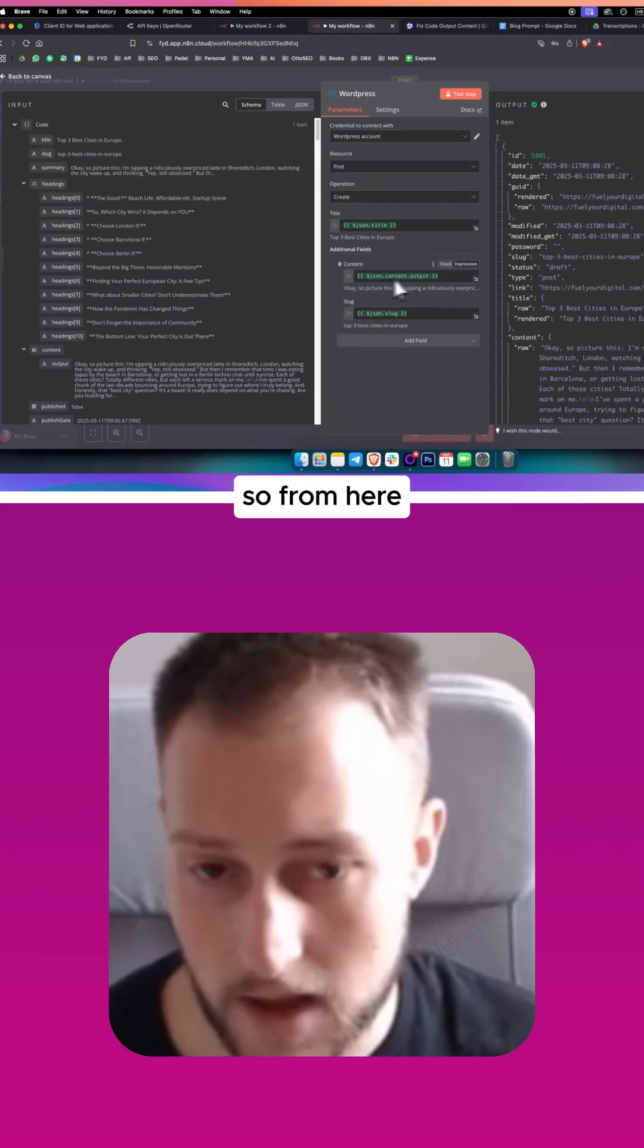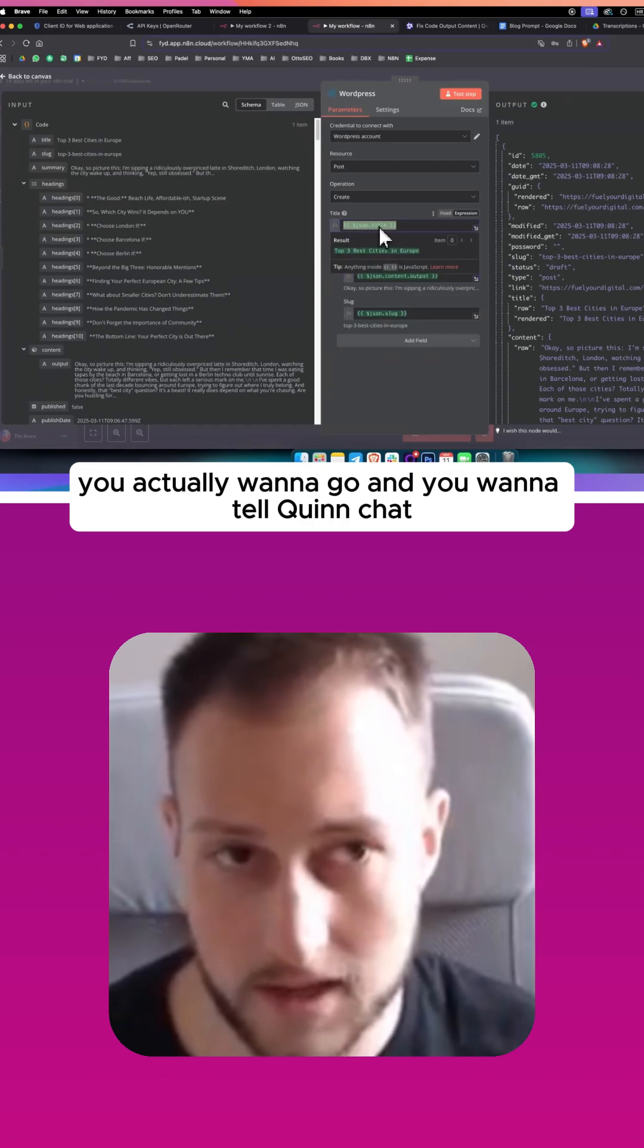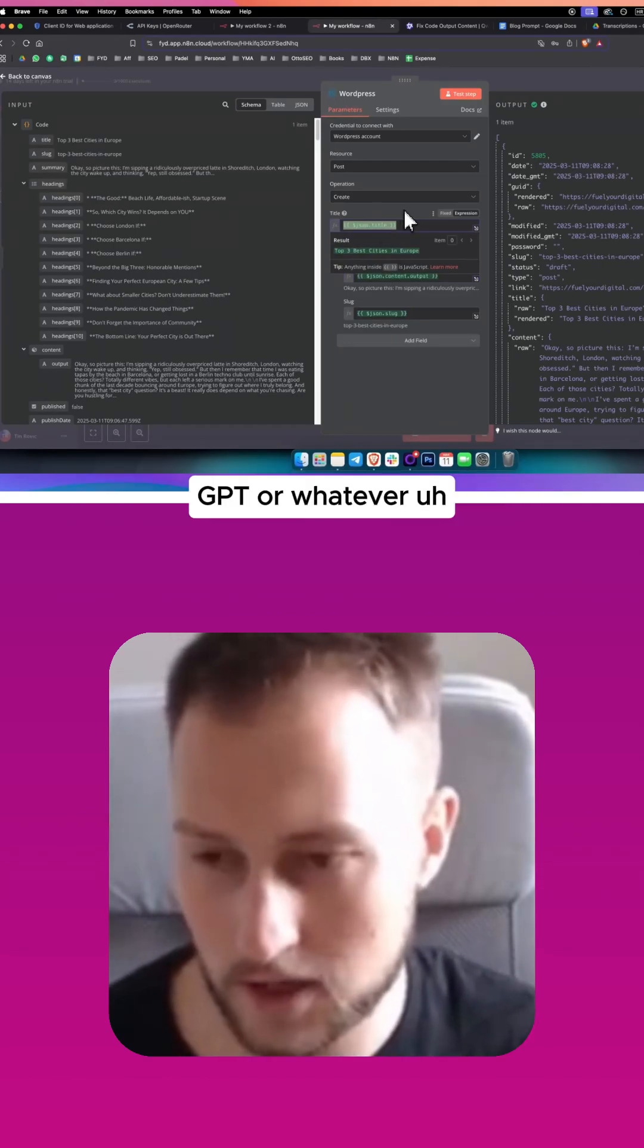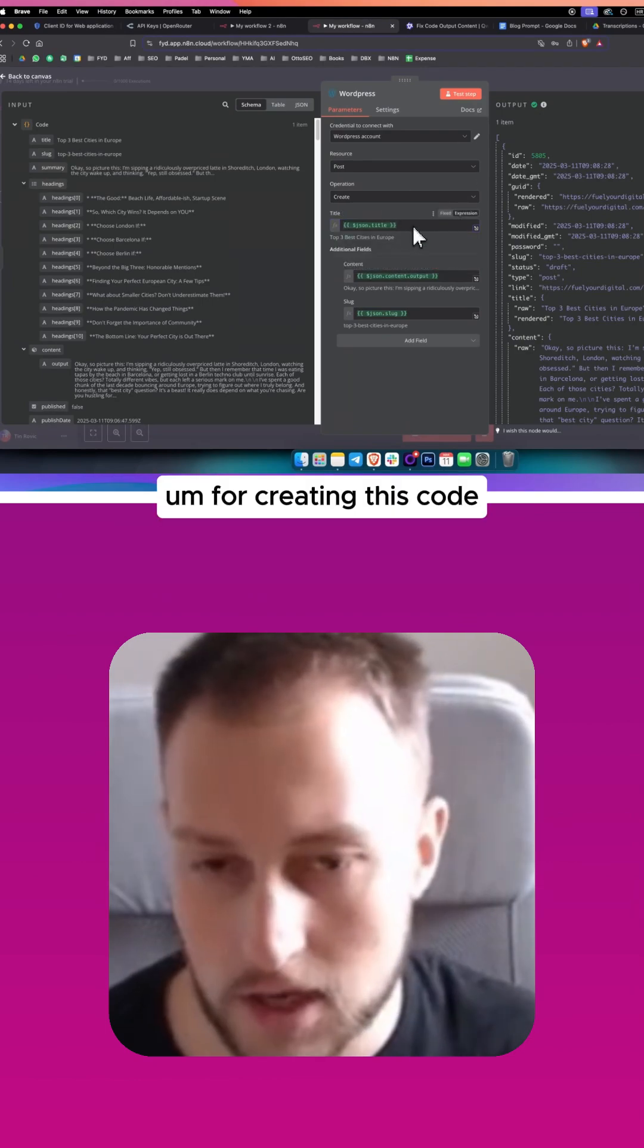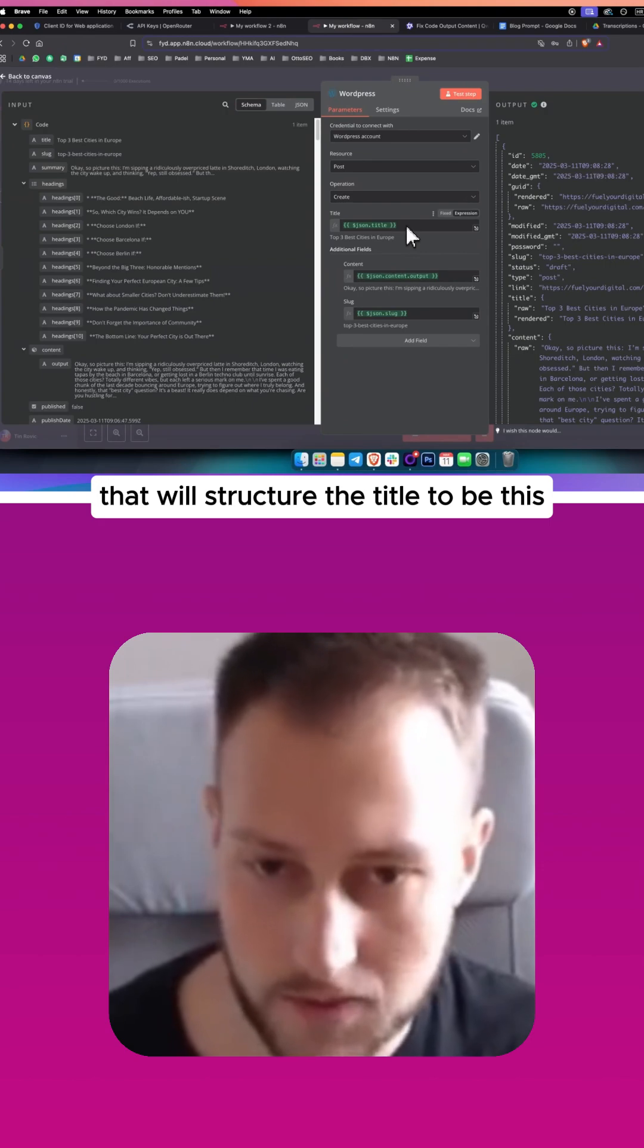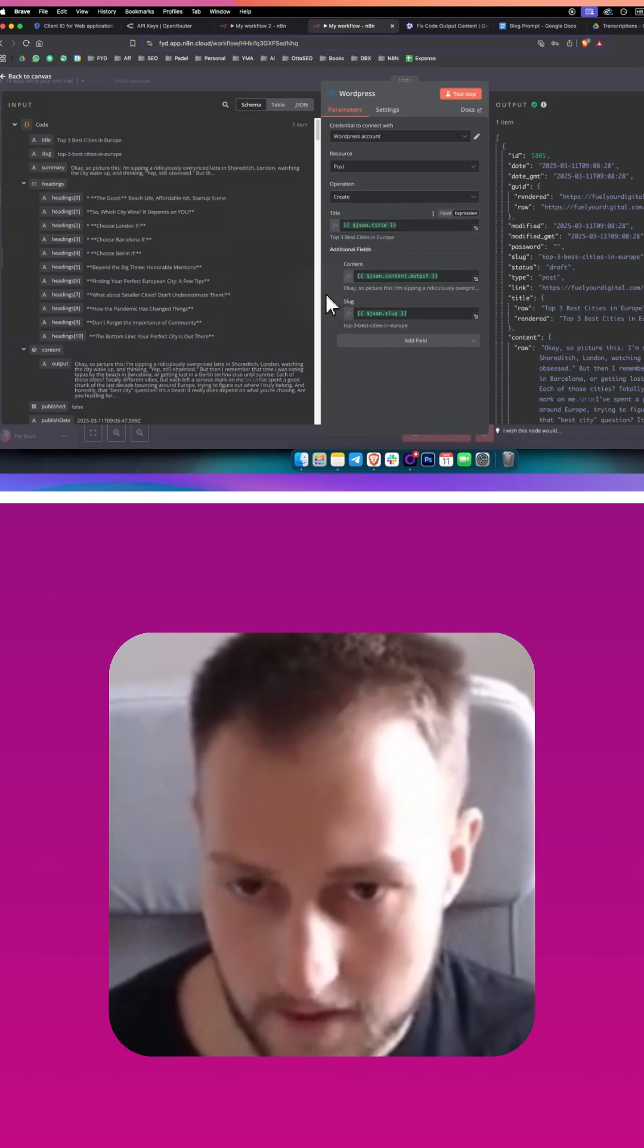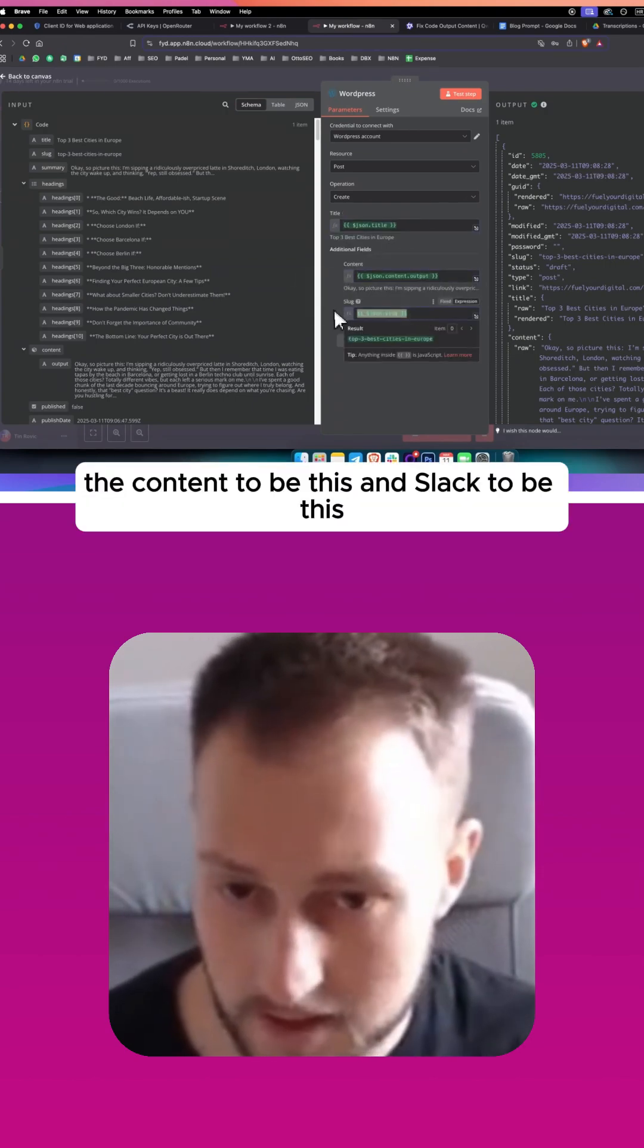So from here, you actually want to go and you want to tell Quen, ChatGPT, or whatever AI model you're using for creating this code. You want to tell it, create me a JSON code that will structure the title to be this, the content to be this, and slug to be this.